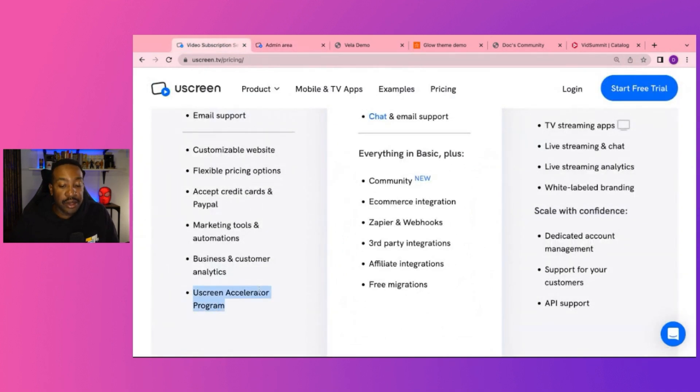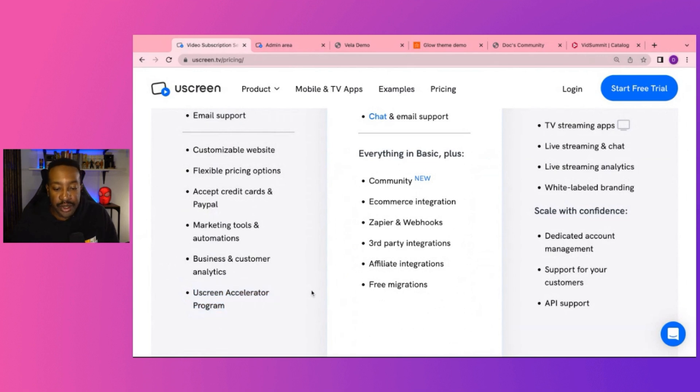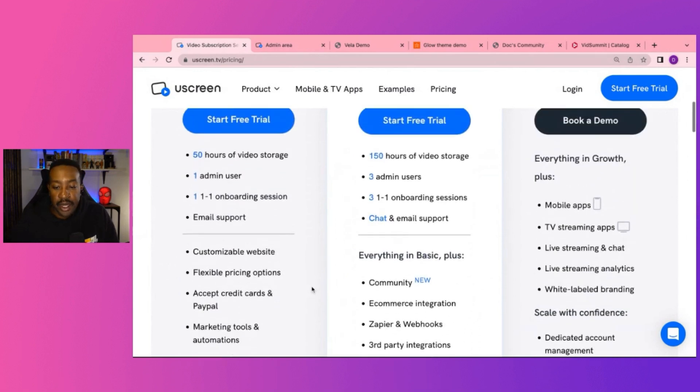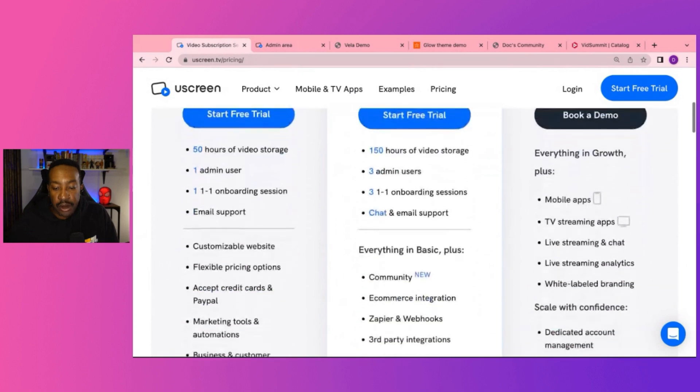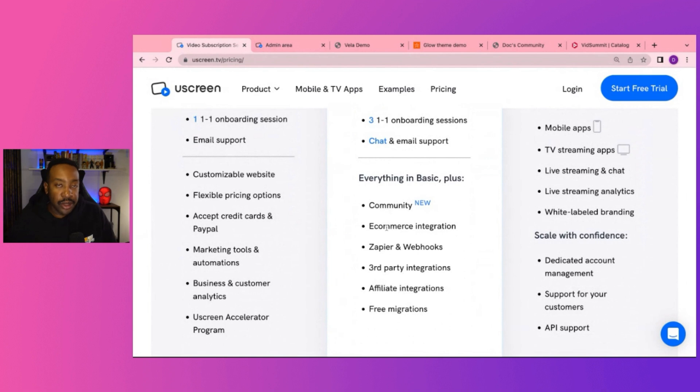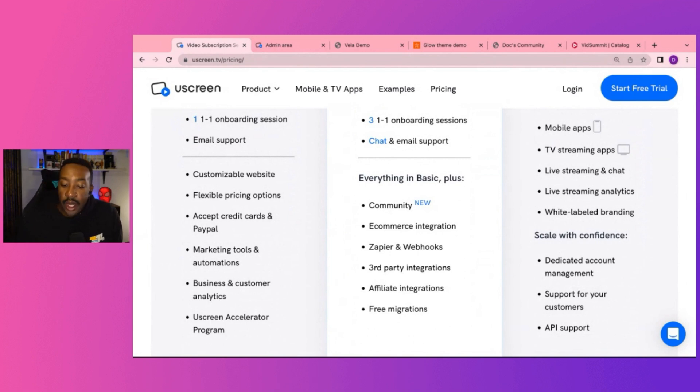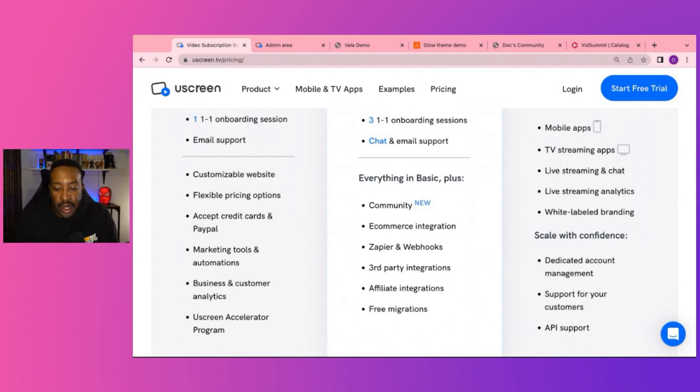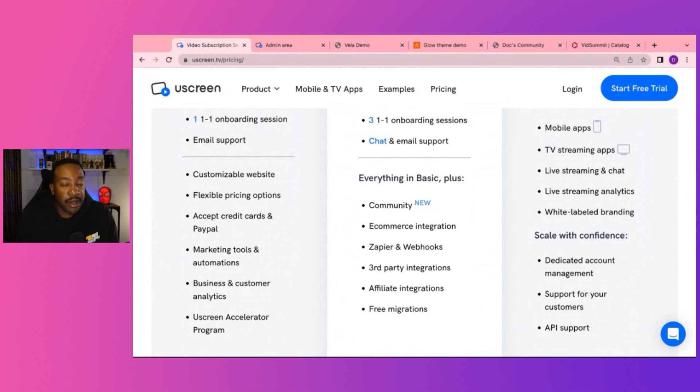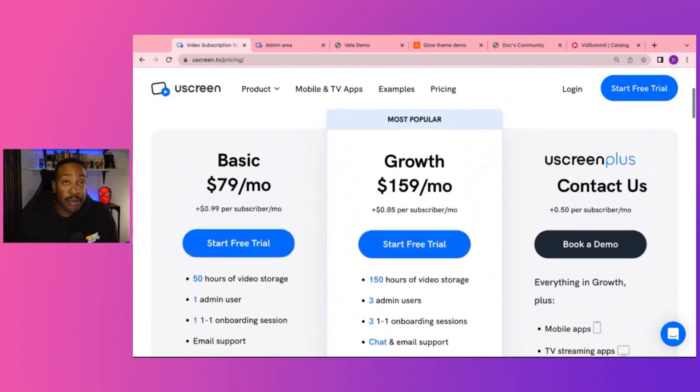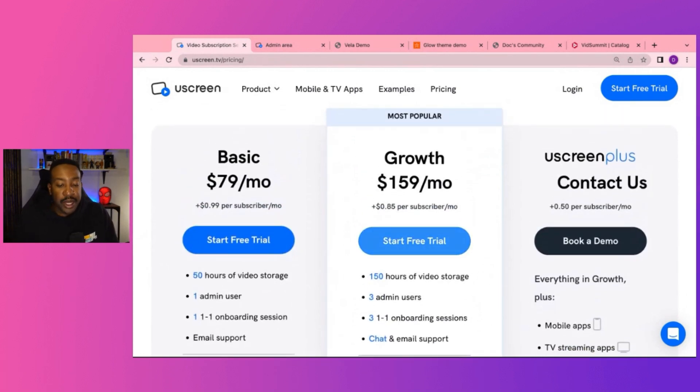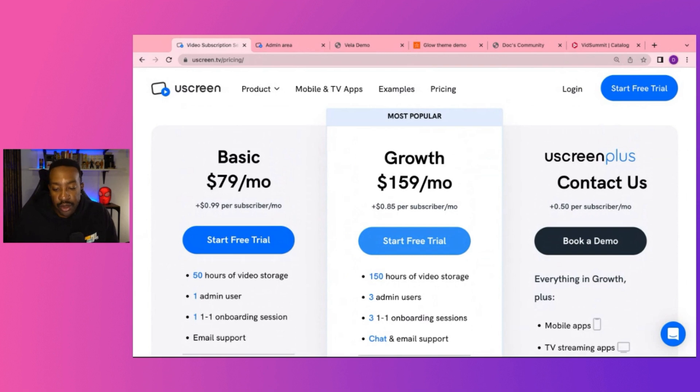Also, you get the Uscreen Accelerator program. That's going to help you be more successful in your business. Now, the main difference when we're looking at growth, you can have a community aspect, e-commerce integration. So if you're selling different e-commerce or other things, that's important to note. Zapier or webhook, so if you're doing things with automation, that's important. Affiliate integrations, third-party integrations, and free migration. So maybe if you're on another platform and you're looking, or maybe you're overwhelmed to migrate, they'll be able to do that for you. So that's the main difference of what you're looking at and what you're going to be gaining.